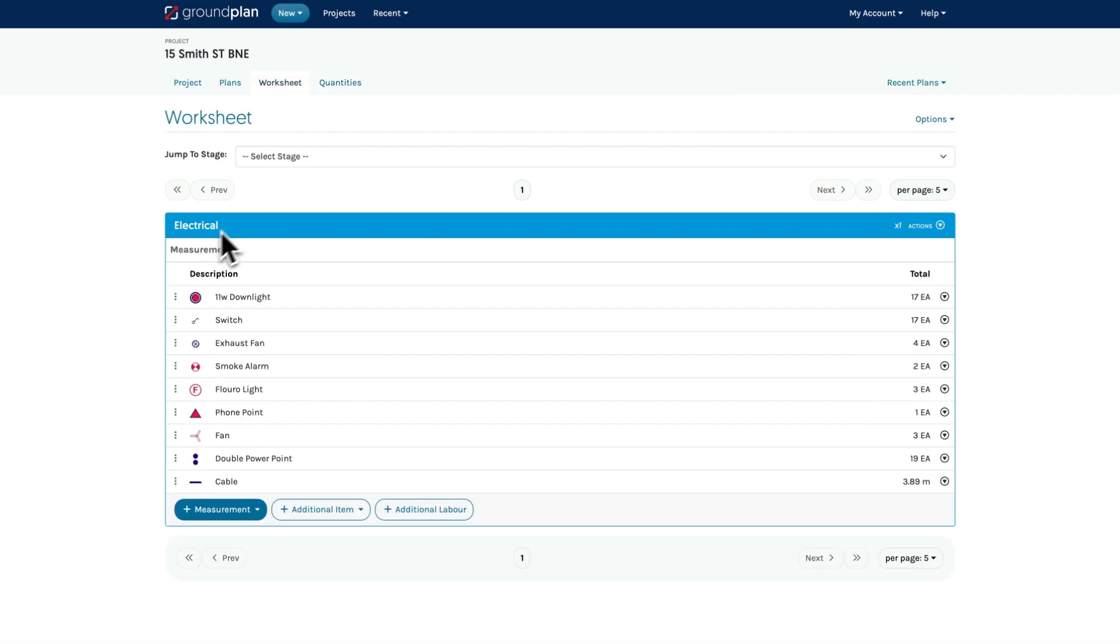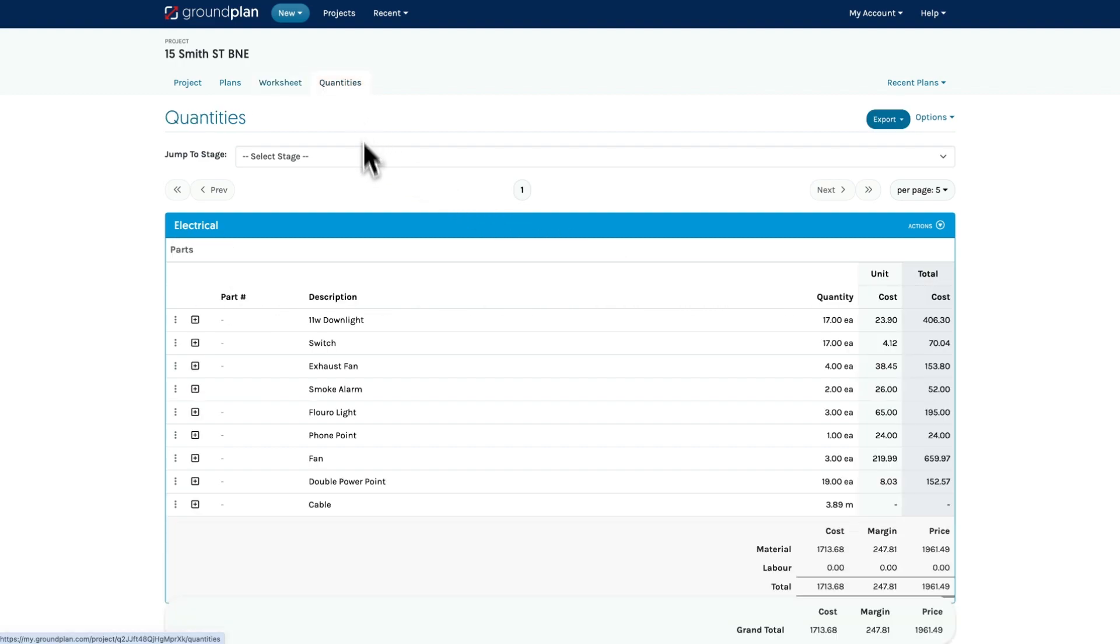Here we have an electrical stage on the worksheet with all of the items that were counted and measured. On the quantities page you'll see each item with quantity and pricing.